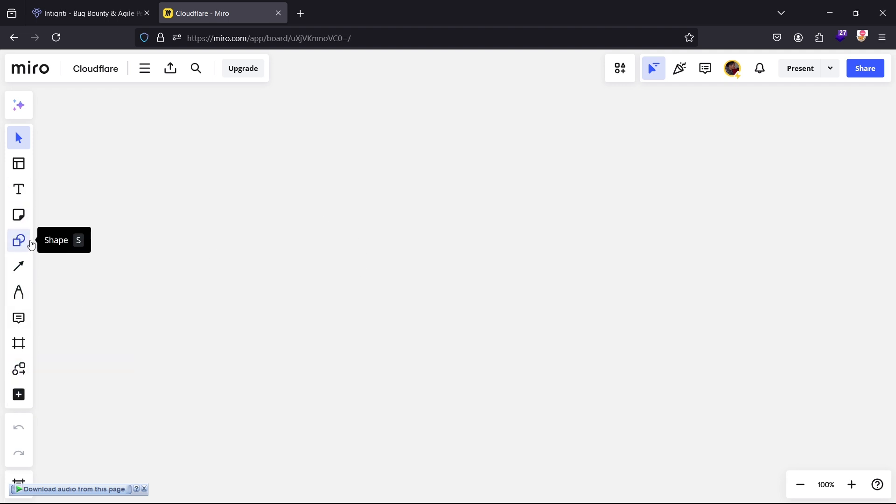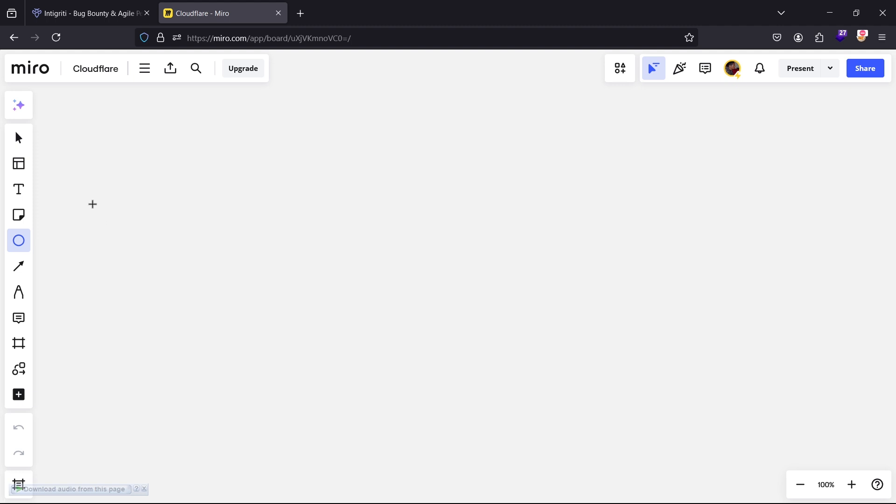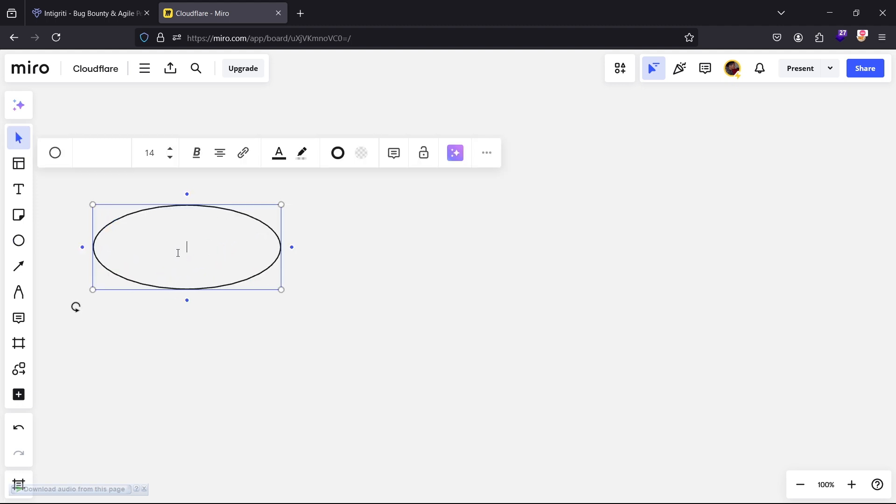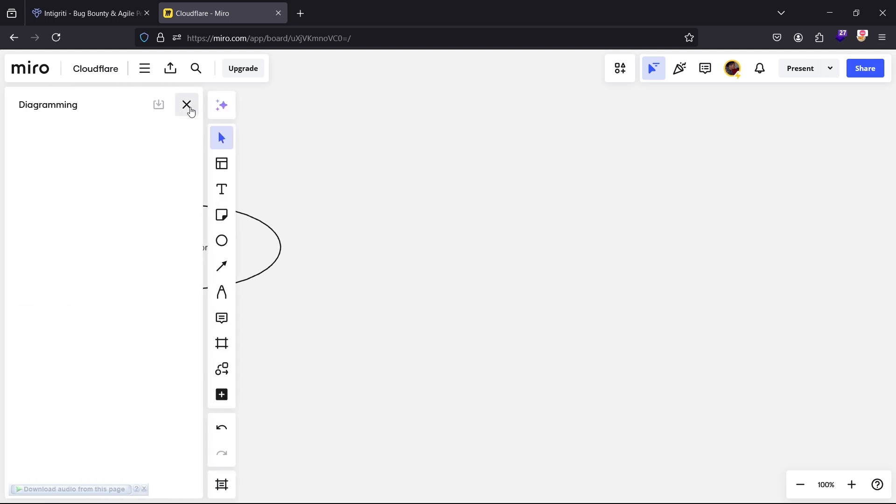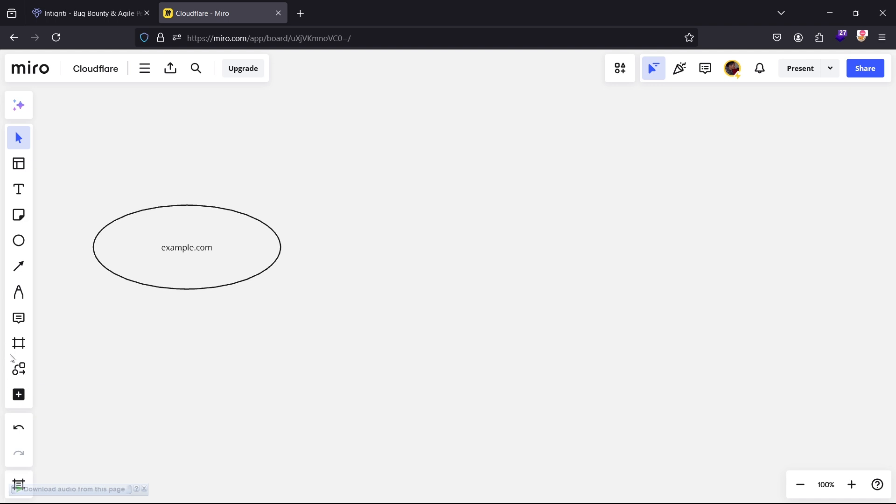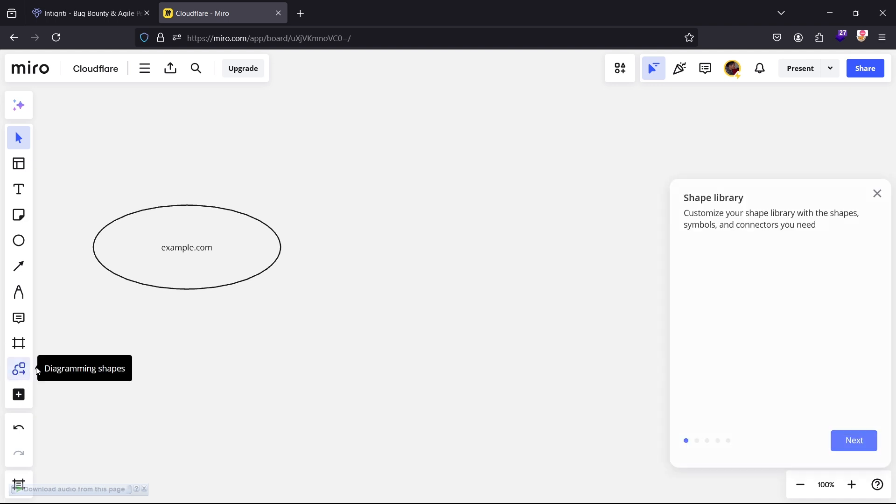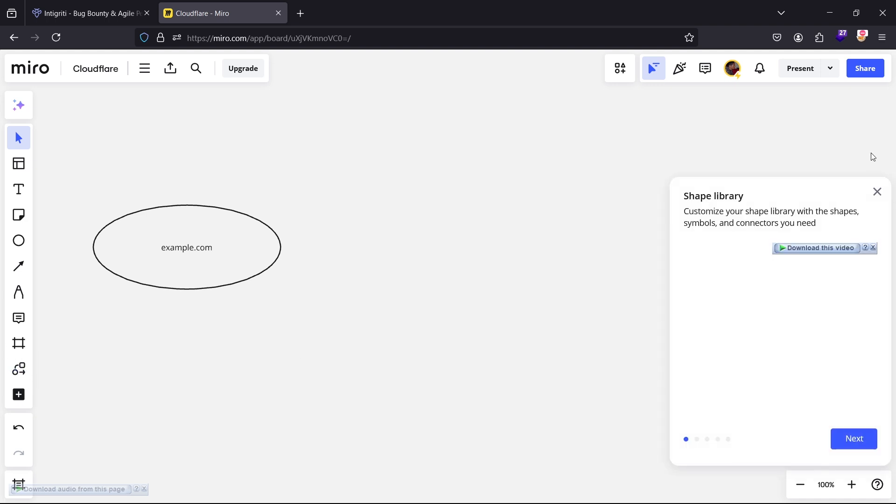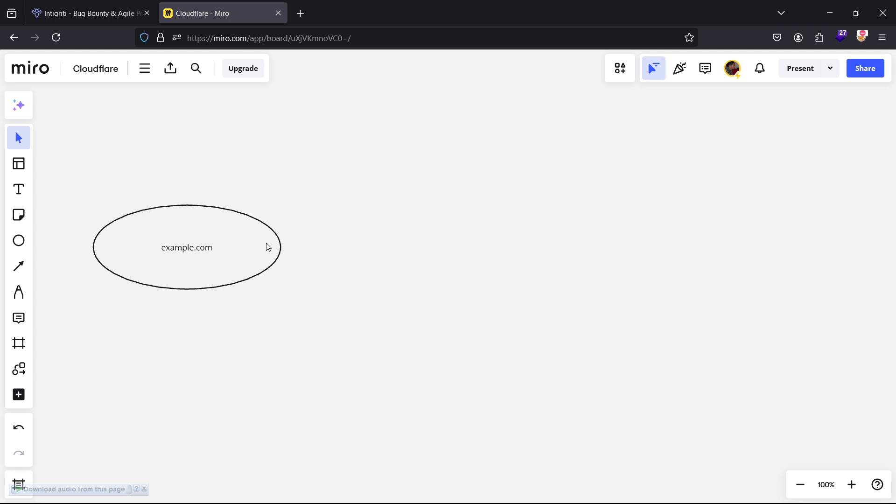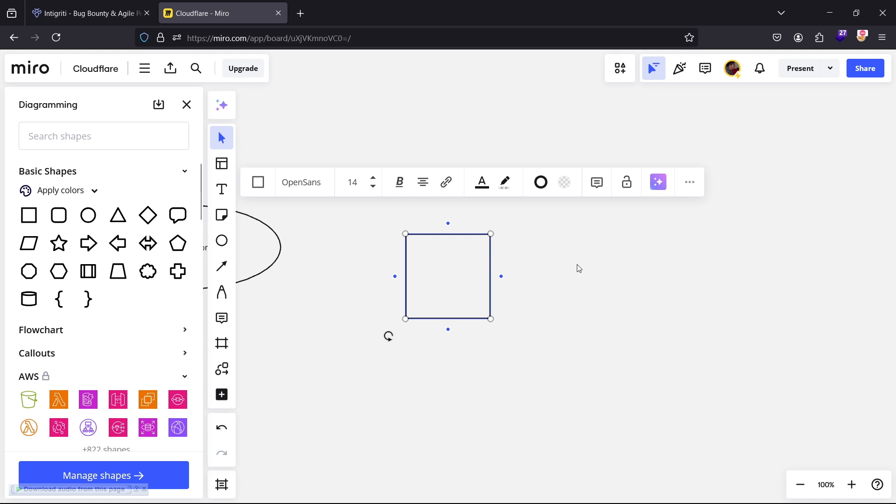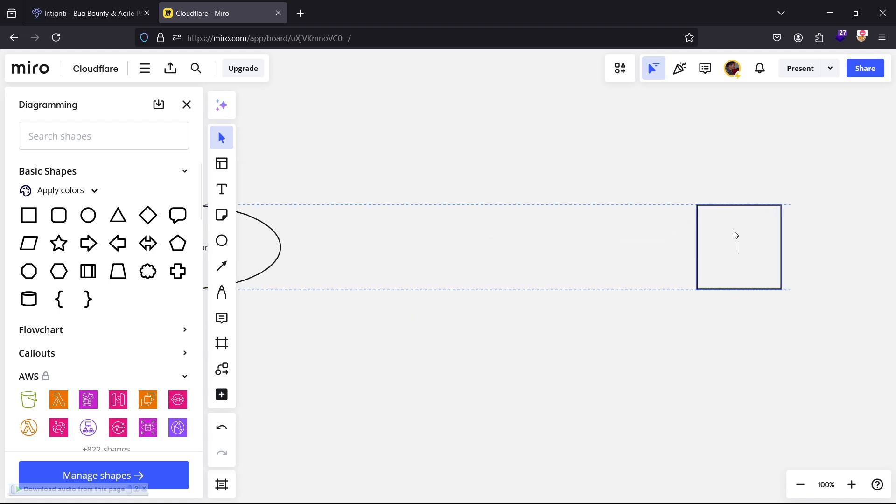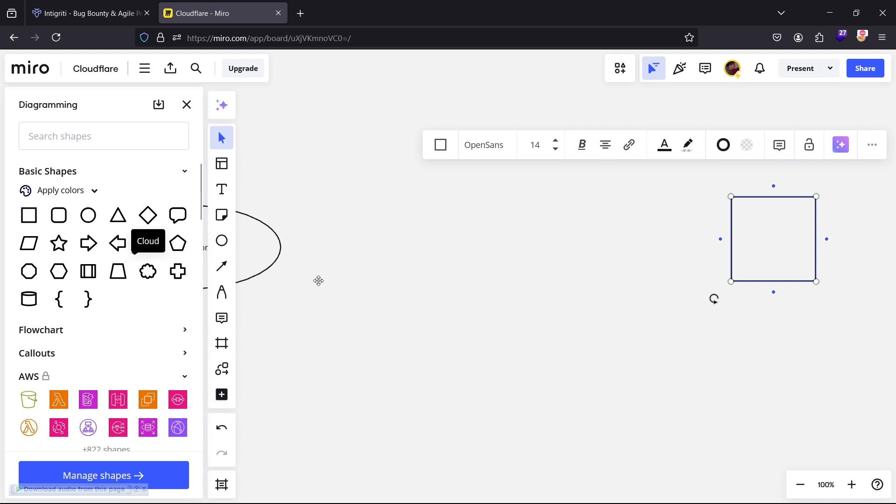Let's say when you have a website here, I'll call it maybe like example.com, and you want to access its server. I'm using Miro, which is like a mind map. Let's say this is the server.